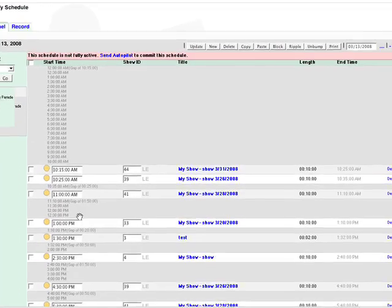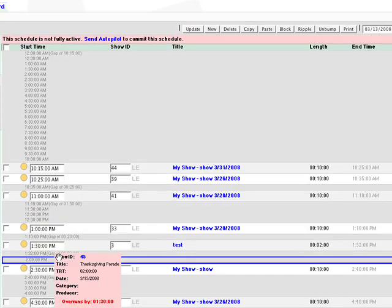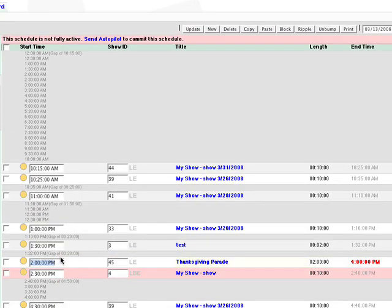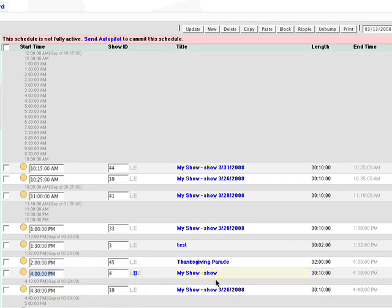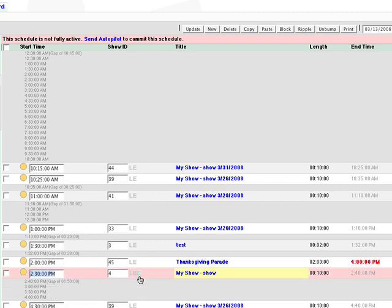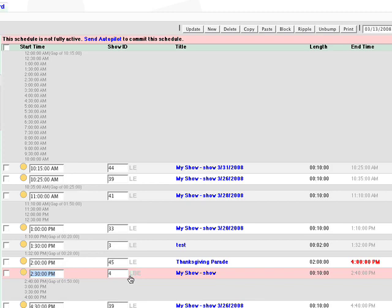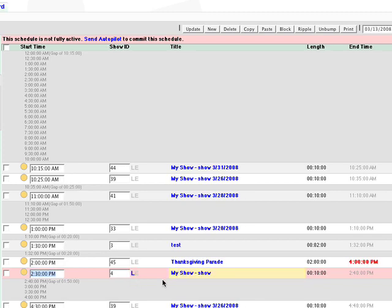A show will turn red if there's a conflict. You can re-enter a start time to eliminate conflicts, or click the B button to bump the show automatically to the end of the previous show. If you want the conflicting show to cut off the previous show, select L to lock it to the time slot.